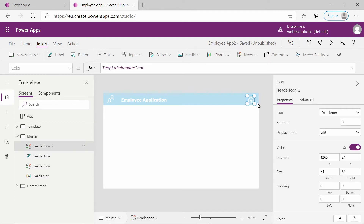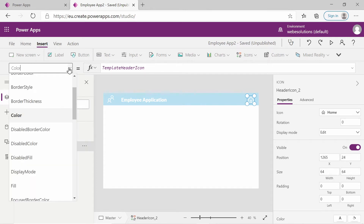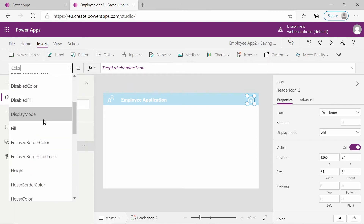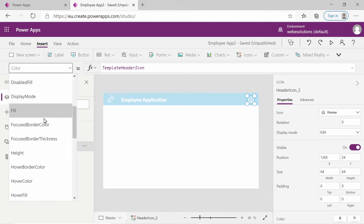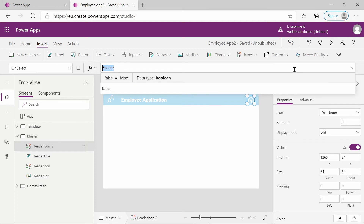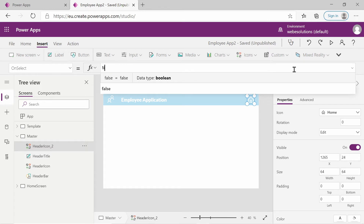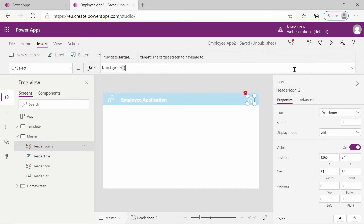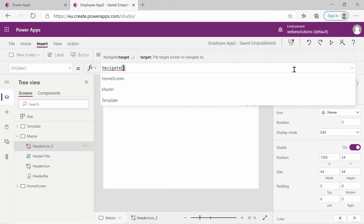I'll select the home icon again. I want to add navigation to it, so I will go to on select. The on select will have a function that navigates the user to the home page. So if we are on another page, for example the about page, and we click on home, it will redirect us. If we type navigate and add a pair of brackets, we can add the screen we want to navigate to.